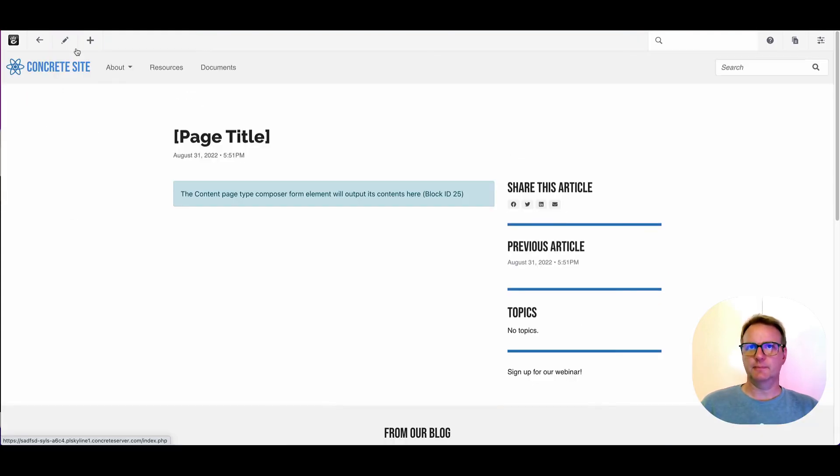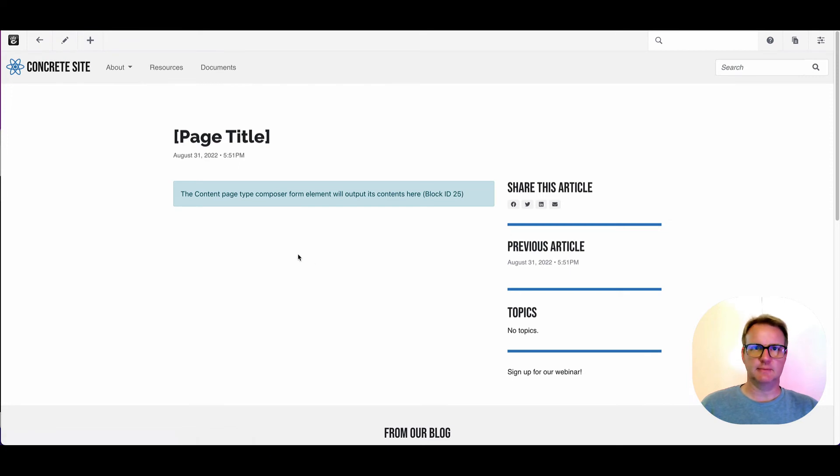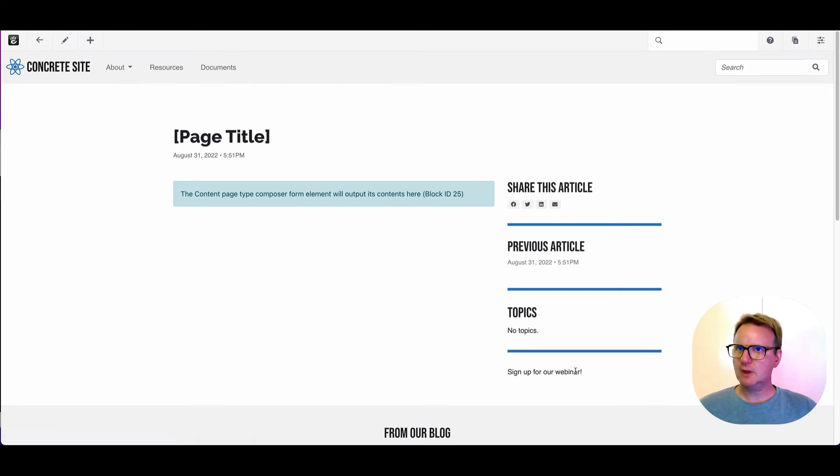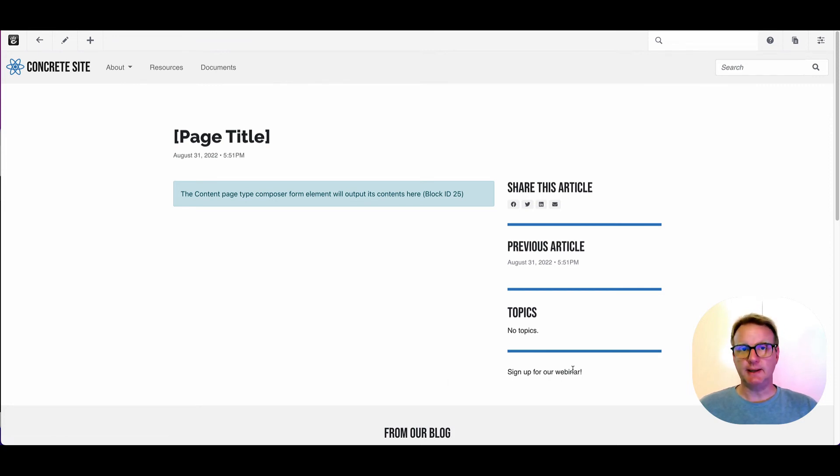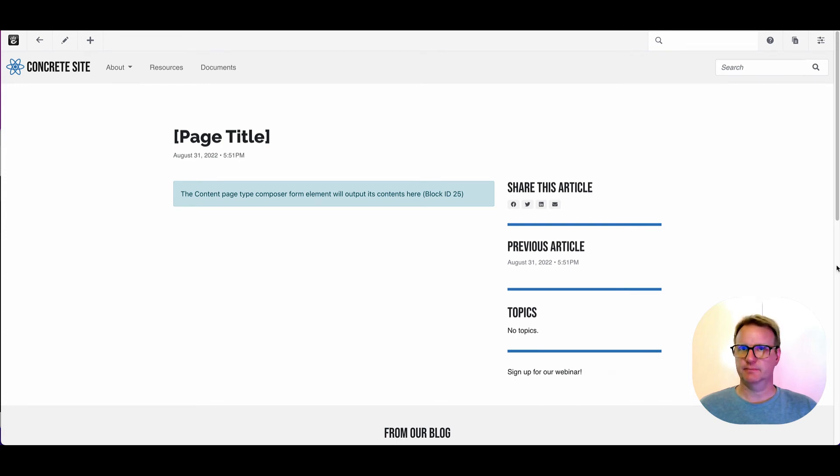If I come out of edit mode, you can see it didn't ask for a version or anything, just like yeah, you're good. Anytime I make a new page of blog entry, this block will show up on that new page.